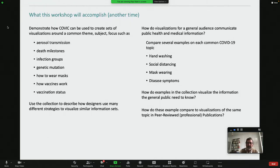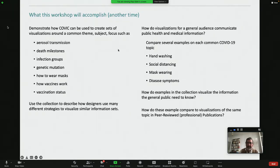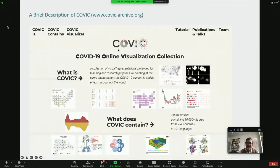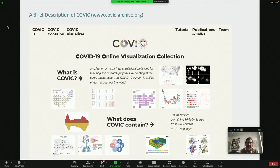So that's what we had hoped to do with the workshop, and hopefully we'll have an opportunity to do a workshop like this again sometime soon. But let me explain what it's based on. The COVID collection — COVID stands for COVID-19 Online Visualization Collection — is available on this public website.